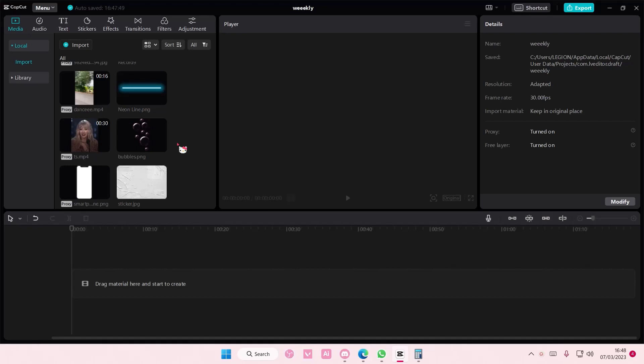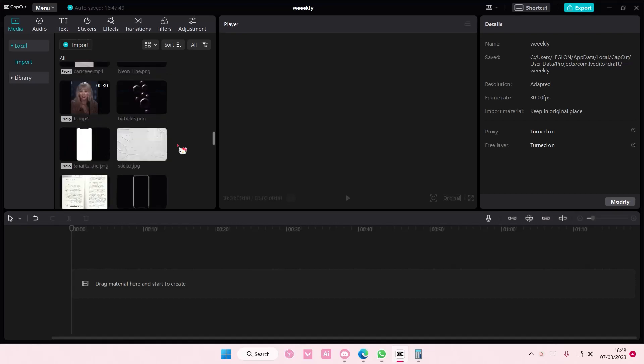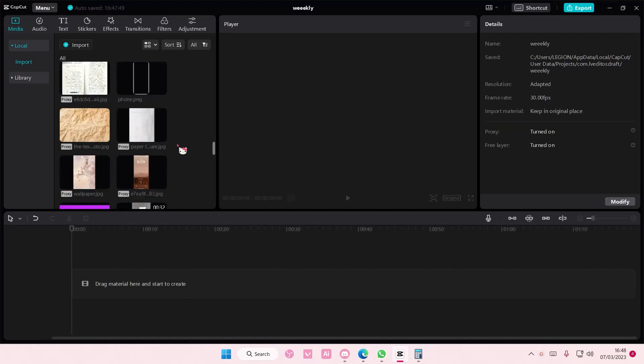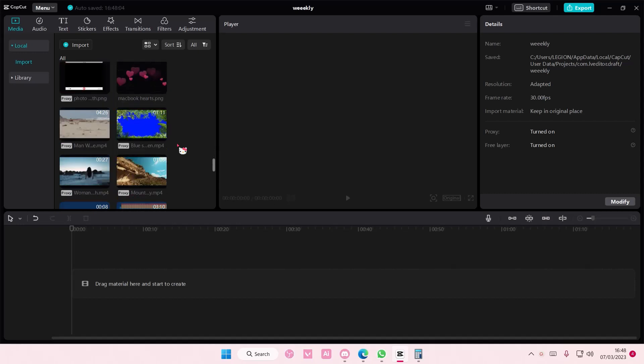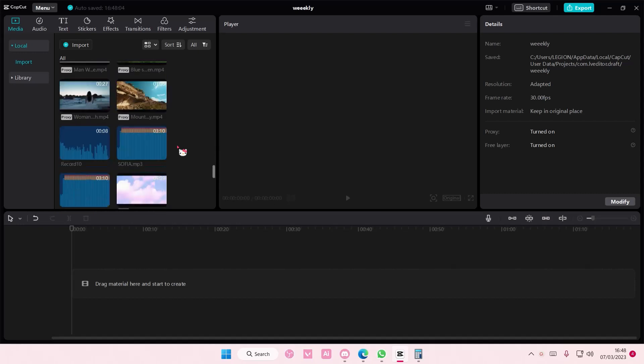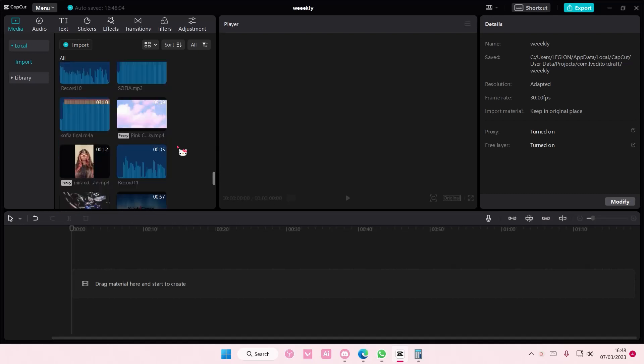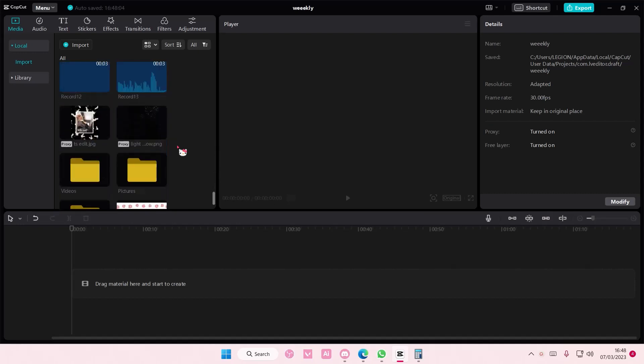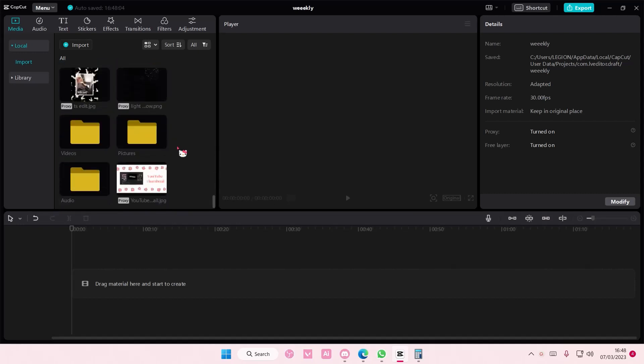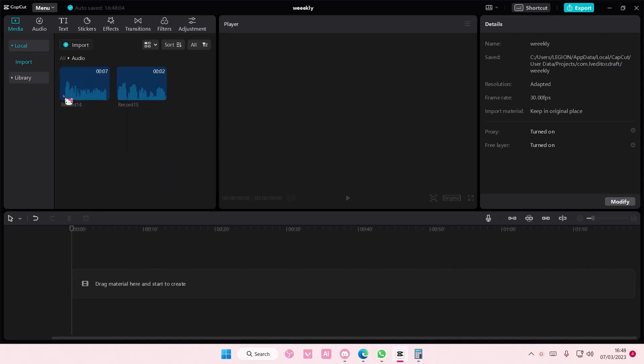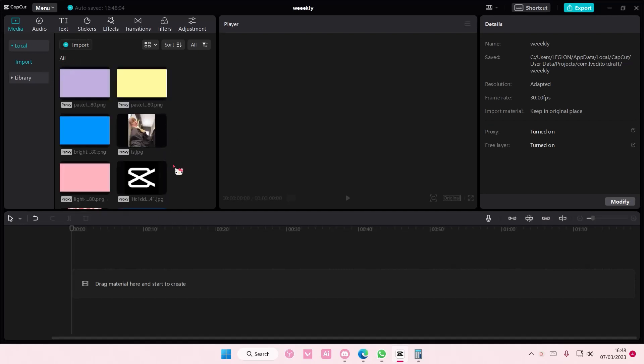Hey guys and welcome back to this channel. In this video I'll be showing you guys how you can basically sync your video with an audio on CapCut PC. So select an audio first, let me just find like a song or something.